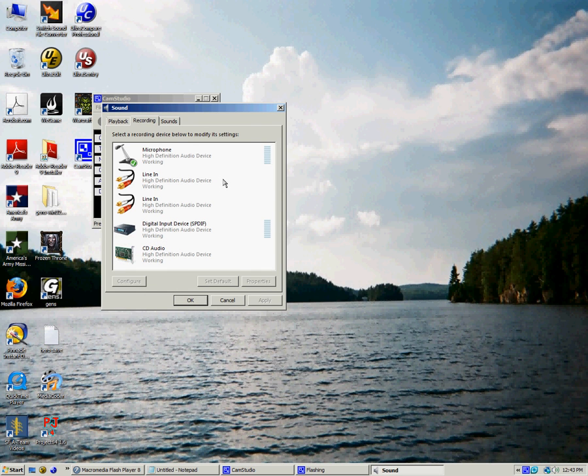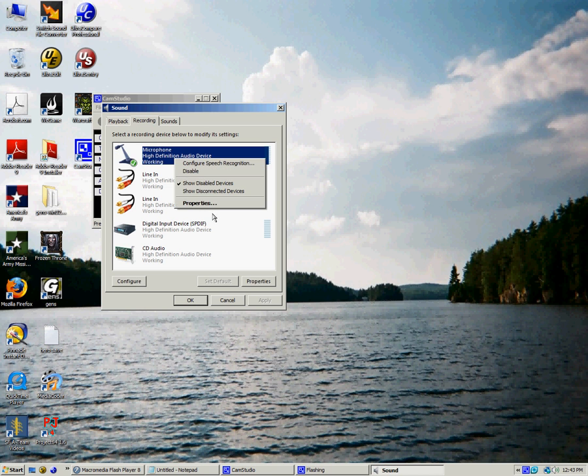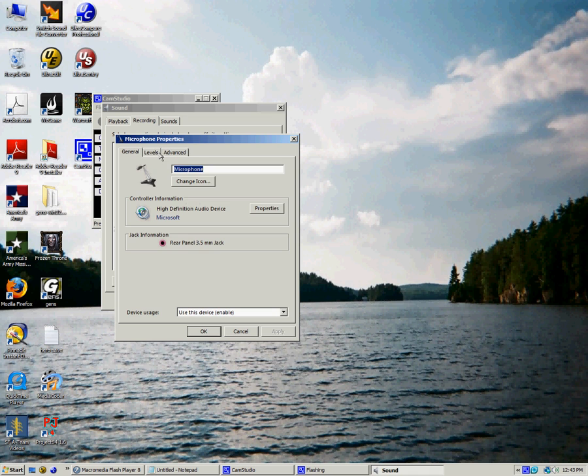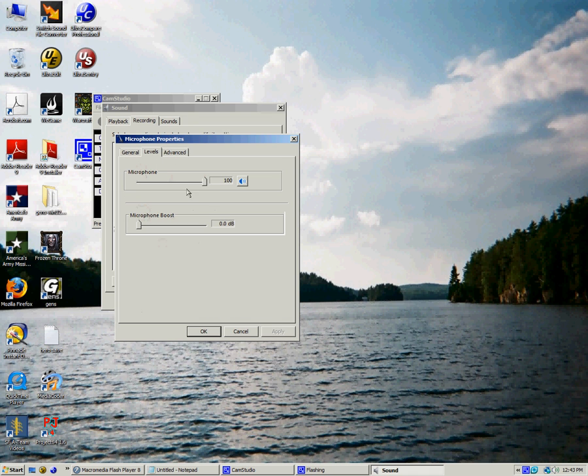What you need is a microphone, obviously. You go to Properties, make sure the microphone is enabled.